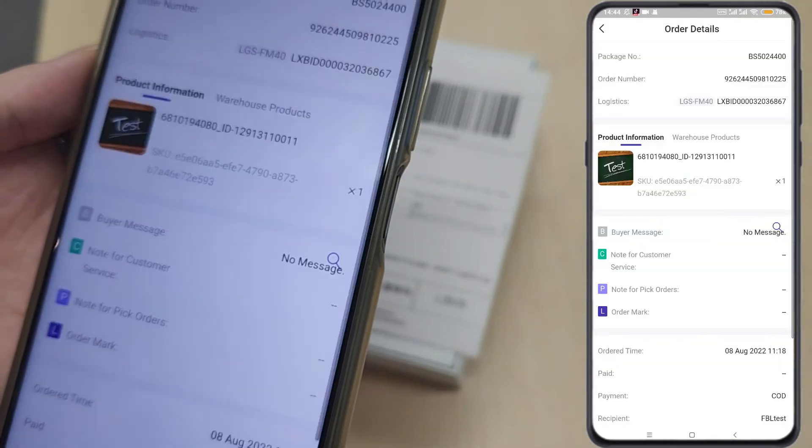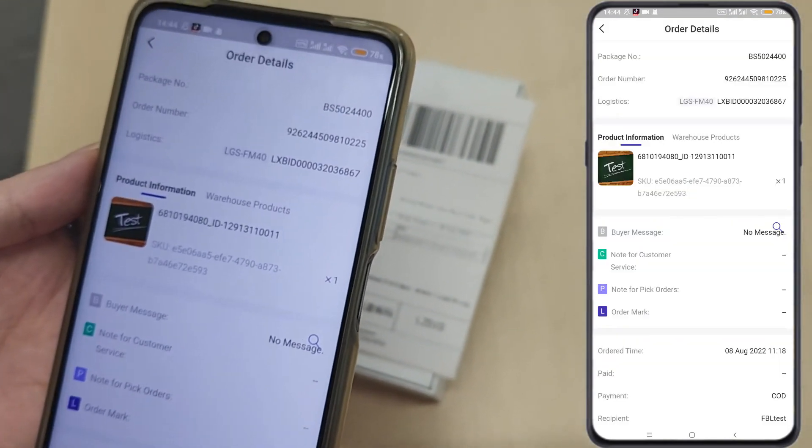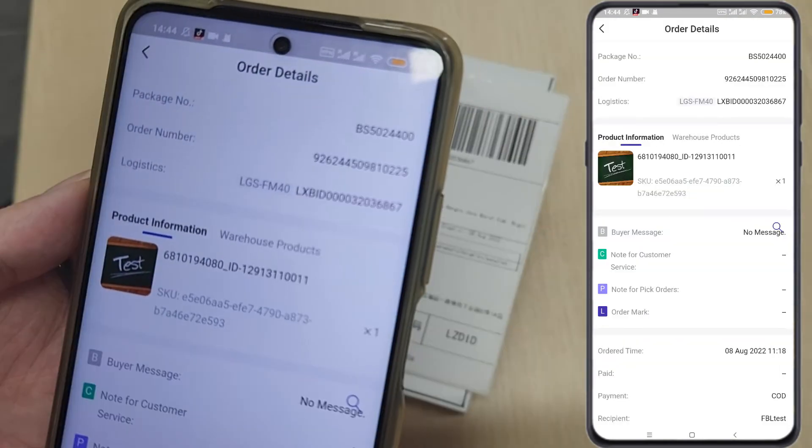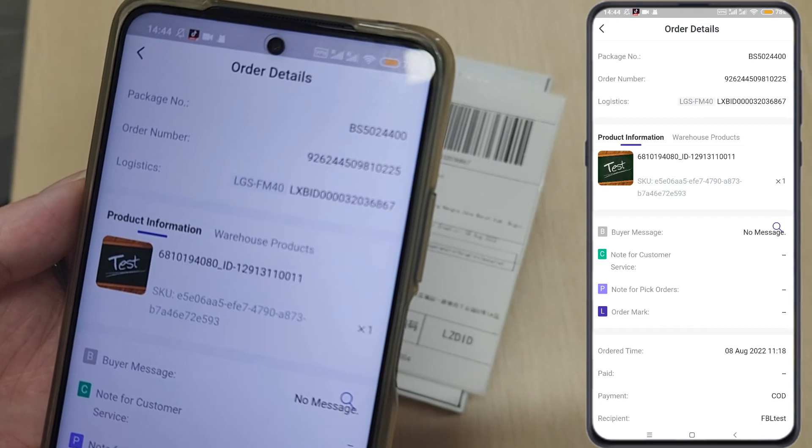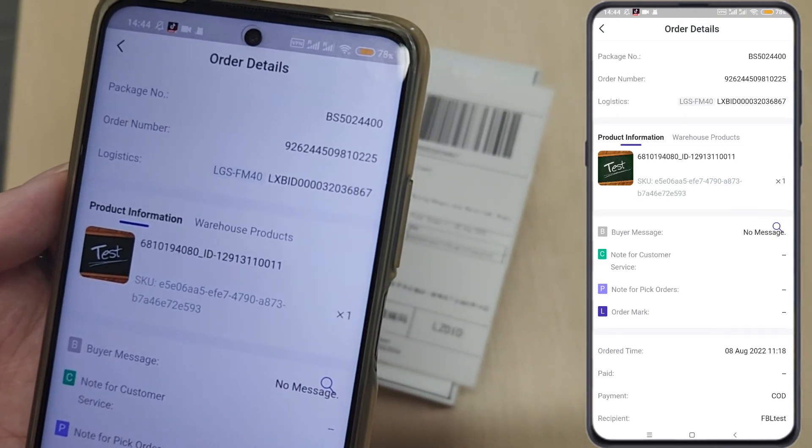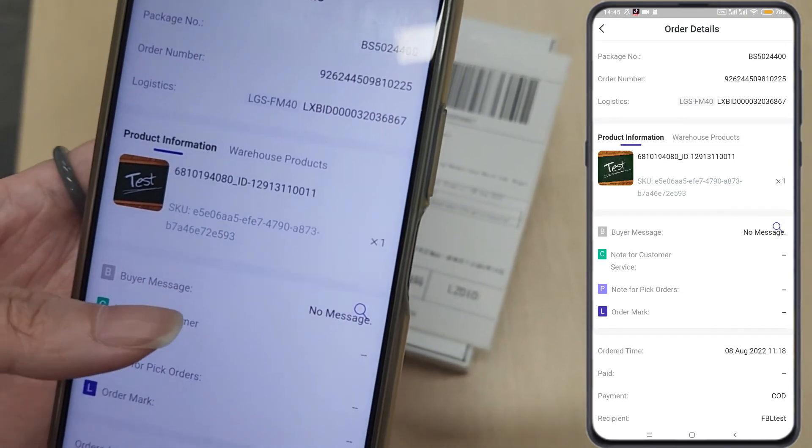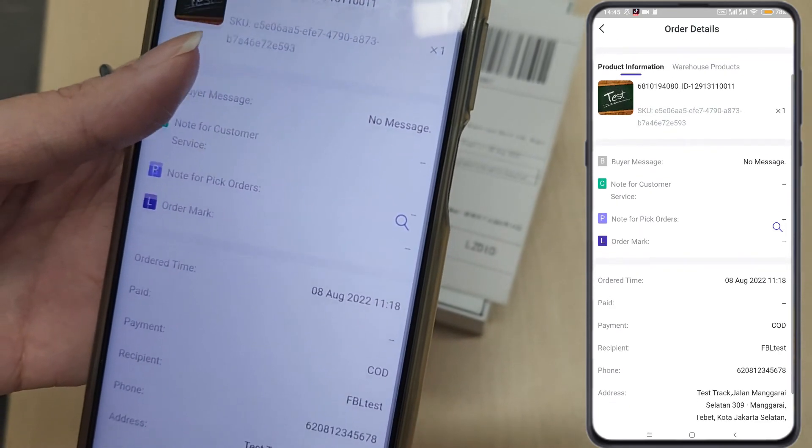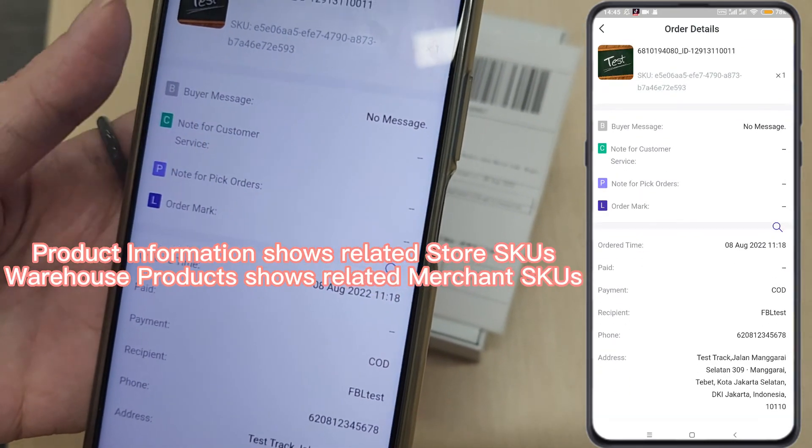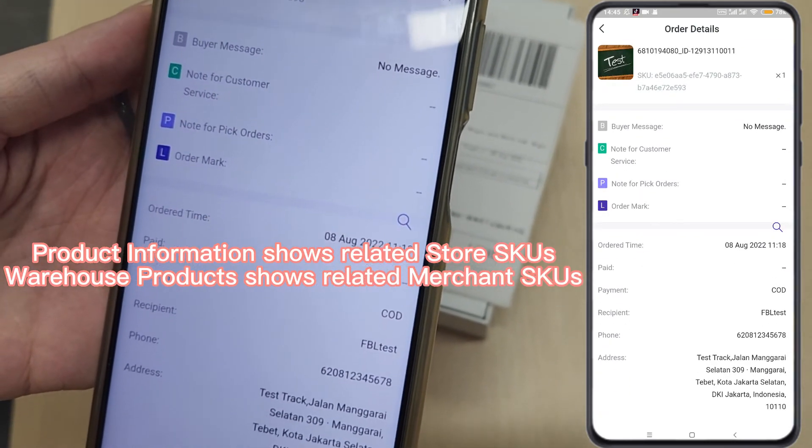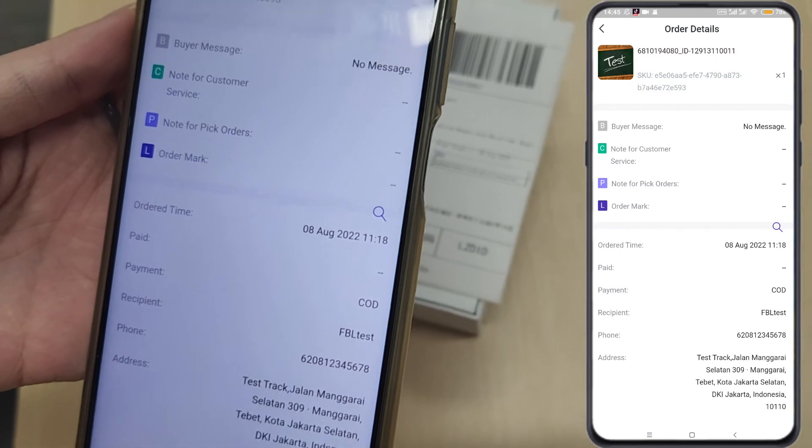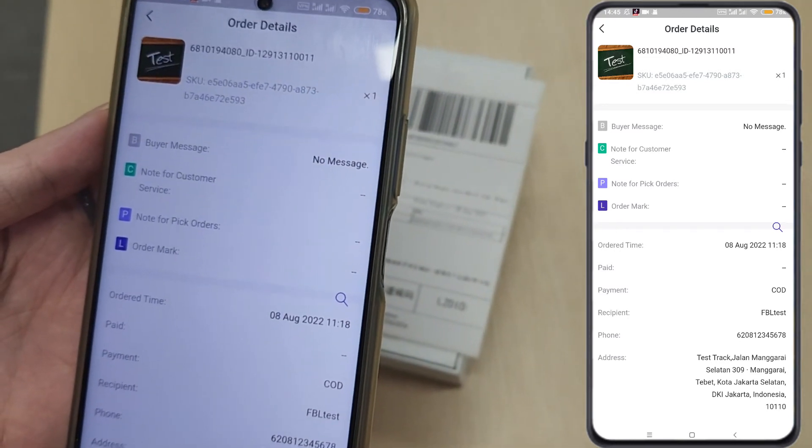Then the order details will be displayed on the page. You can check all the basic information of the order, like order number, shipping method, and related SKUs. You can also view item quantity, notes, marks, and other order information.